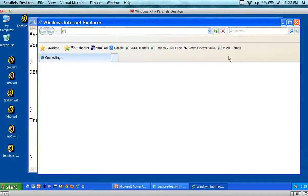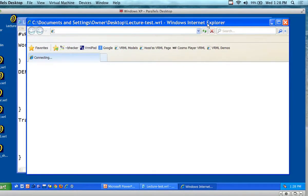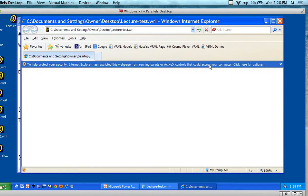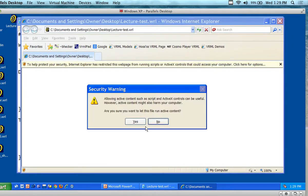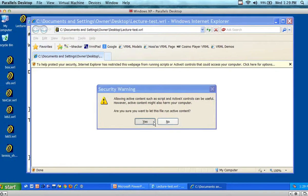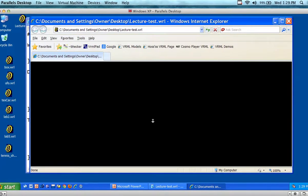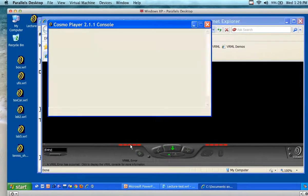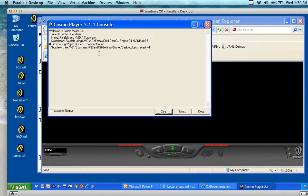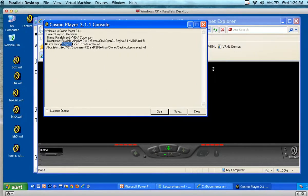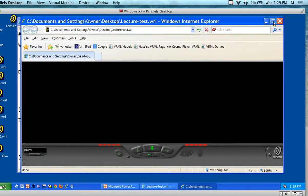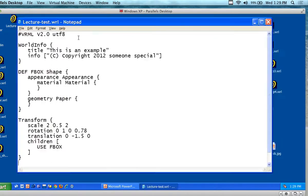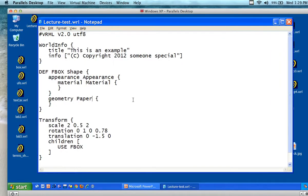I have a lot of stuff running on this computer right now. There's an error message that says 'paper' — oh, I still have that error I introduced. Let me fix this and put 'box' in there. I forgot I introduced an error in this example.